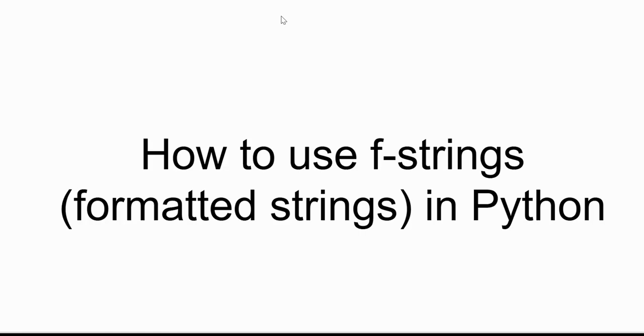In today's lecture we are learning about f-strings, formatted strings which are the easiest and most readable way to format strings in Python.